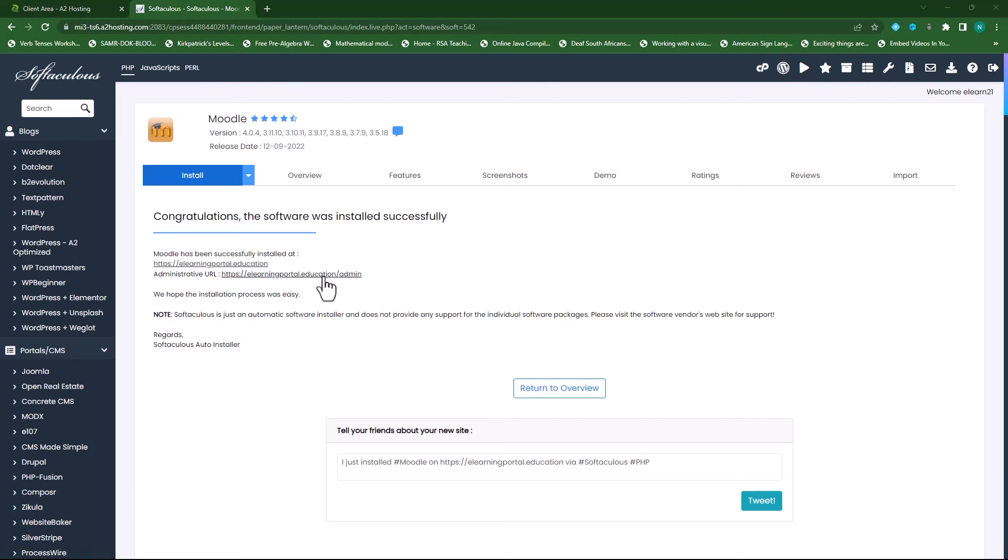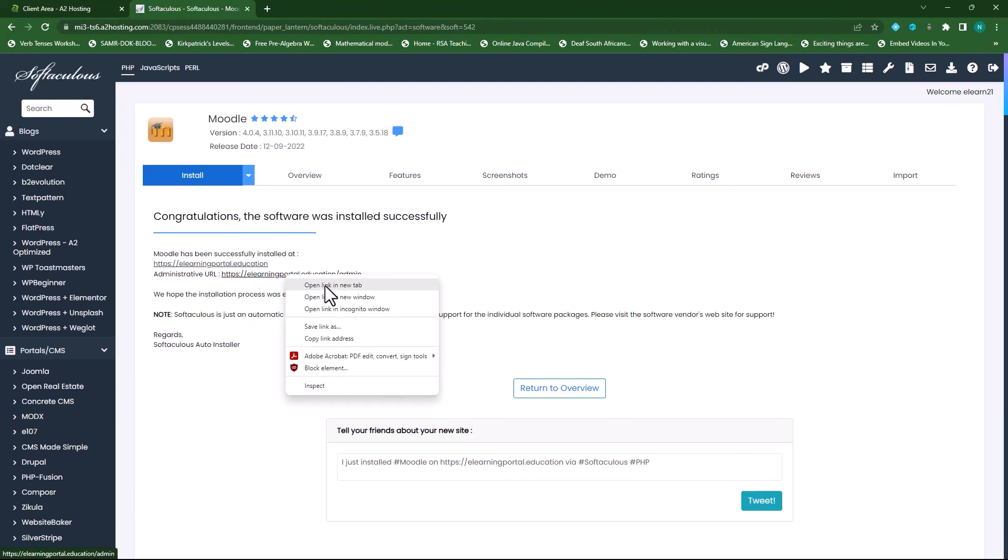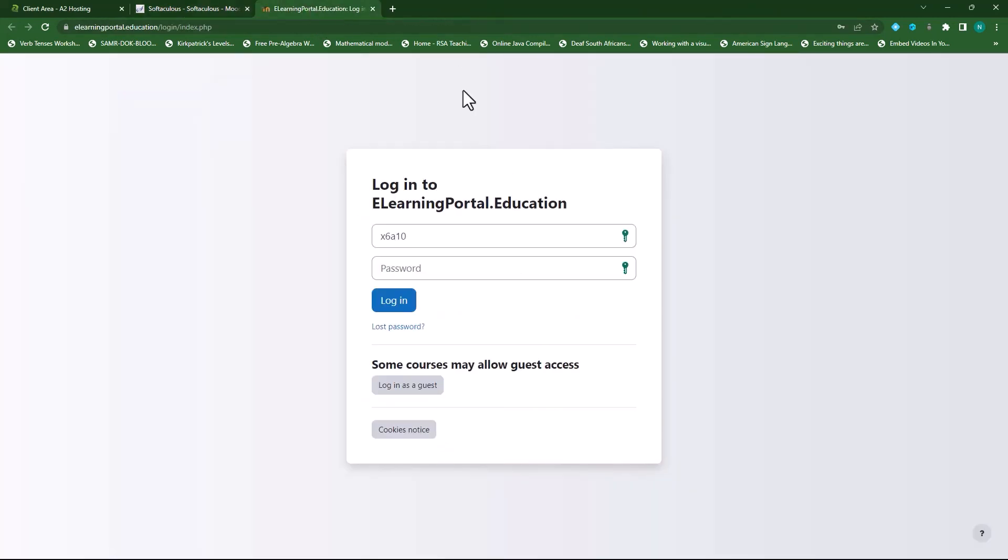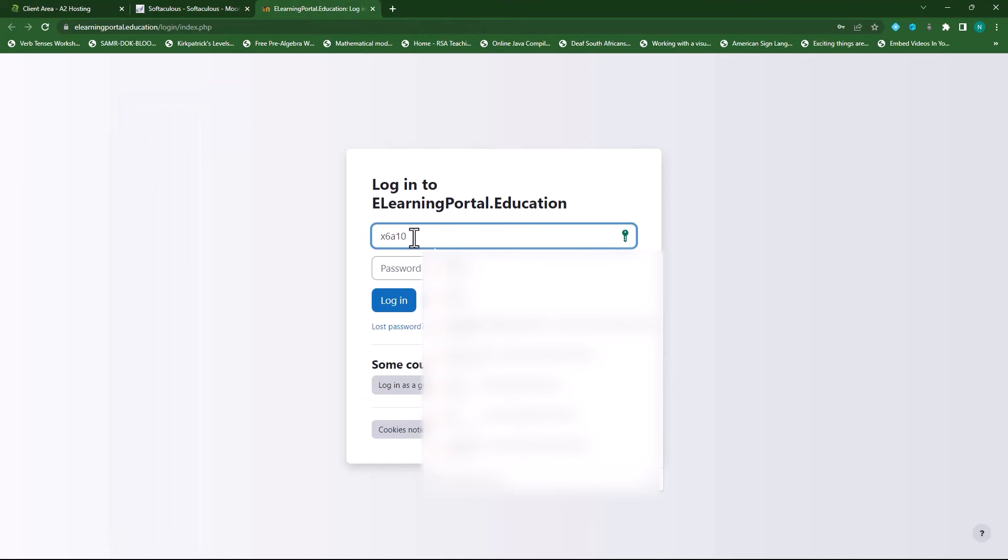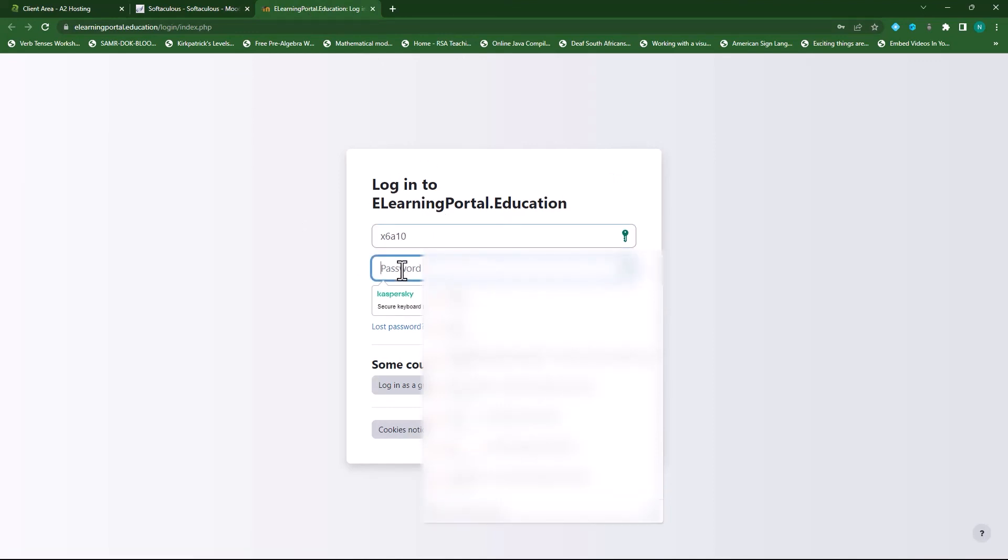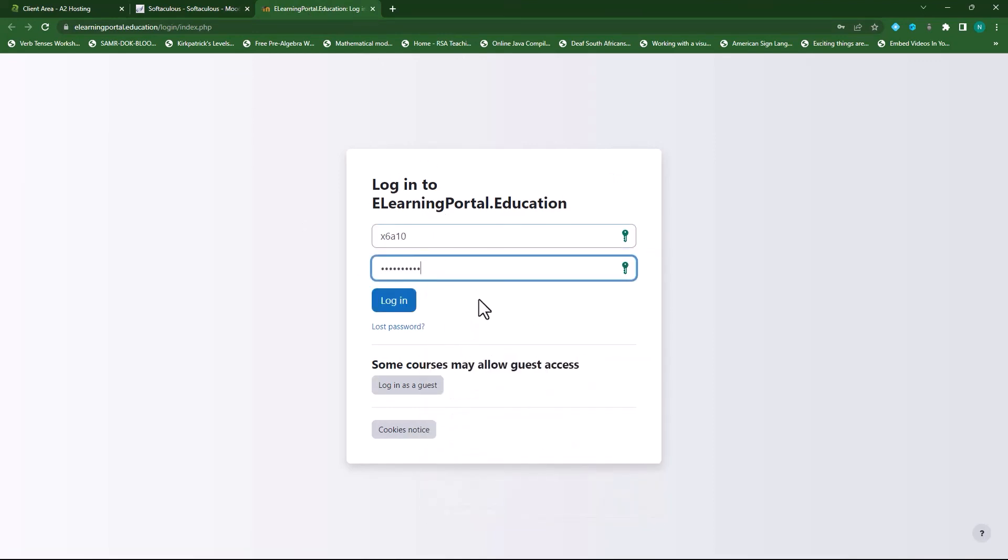So now let's click on Administrative URL. I'll right click, and I'll open it in a new tab. So there's my username, and I'll paste my password in there, and then click on login.